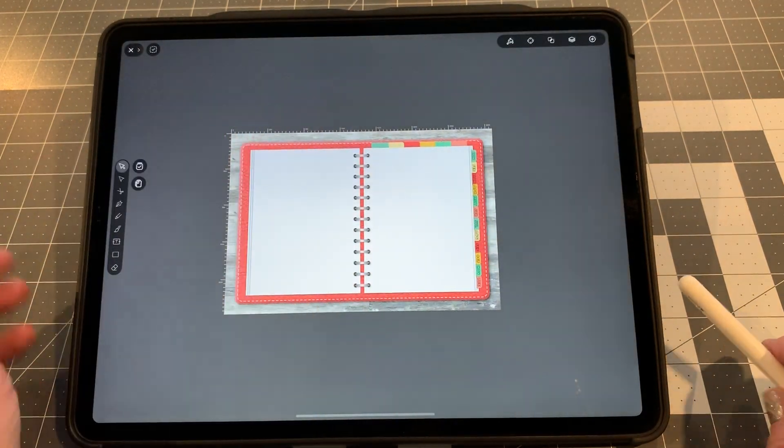And the same thing for February — show February text, show February tab, and then hide from the right on both. Save. Let's speed things up a little bit.